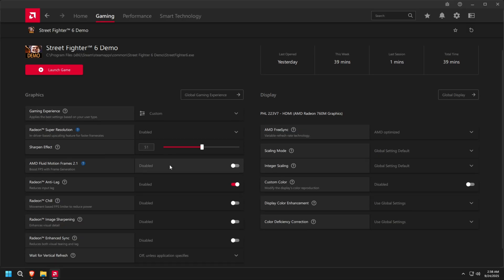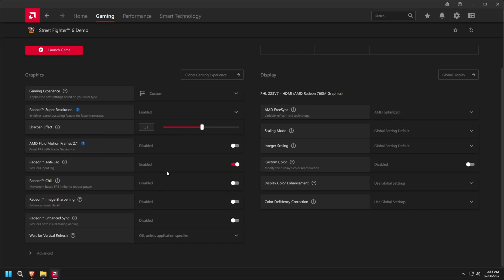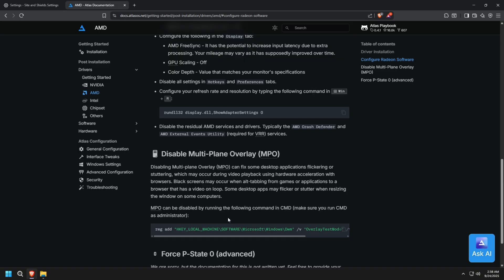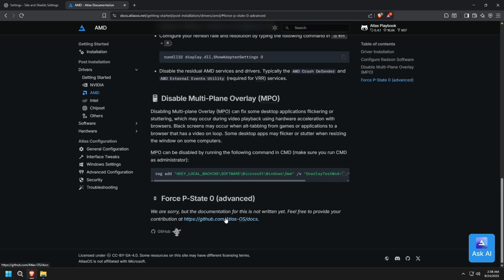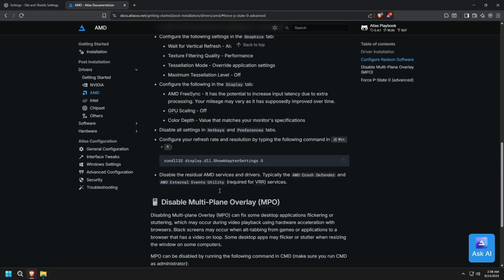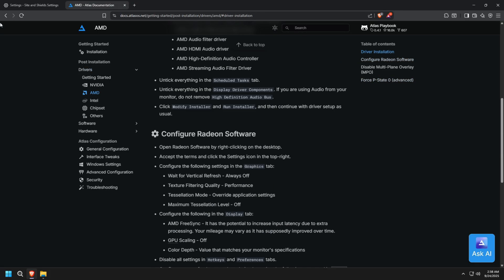After installation, we'll configure the AMD software as shown. And you can also disable multi-plane overlay for either AMD or NVIDIA GPUs using a simple registry key.